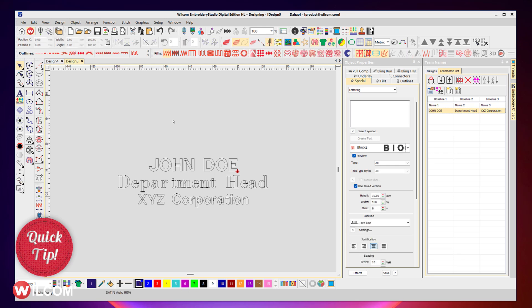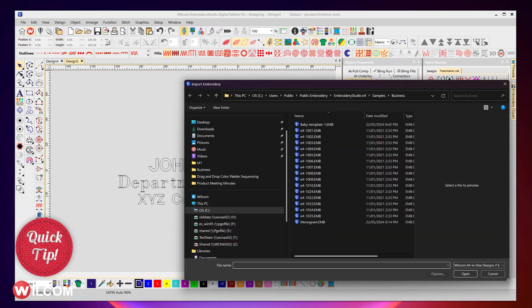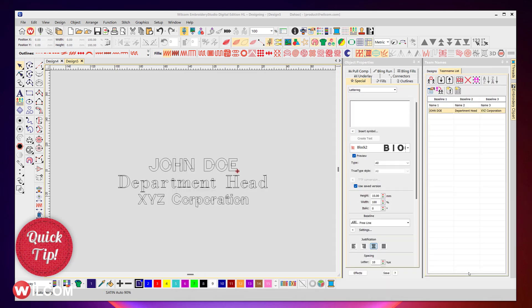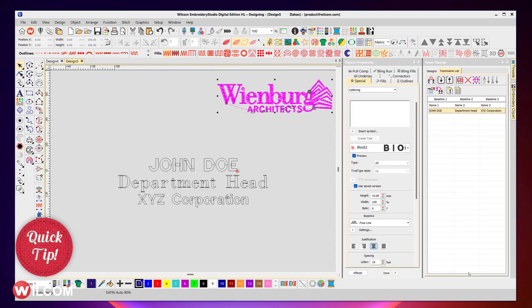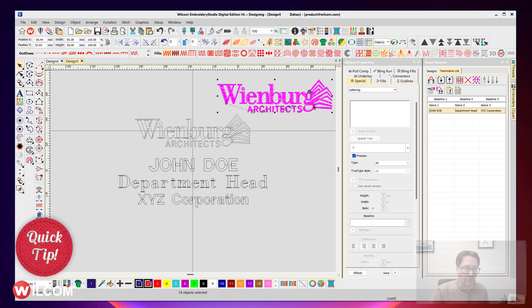By either digitizing the logo or design on top, or if it's an existing design, just simply go into Import, browse to where their design is and select the design you want and open. Then position that where you'd like it to be in accordance to that team name design.